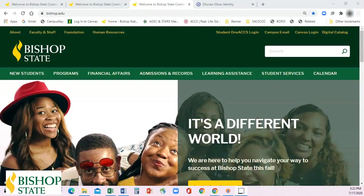Hello Bishop State students. This video is going to show you how to register for your fall 2020 classes. We begin at the home page, bishop.edu.